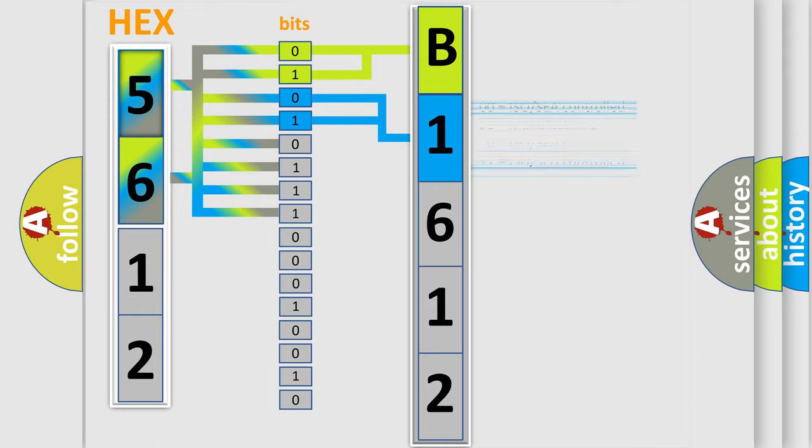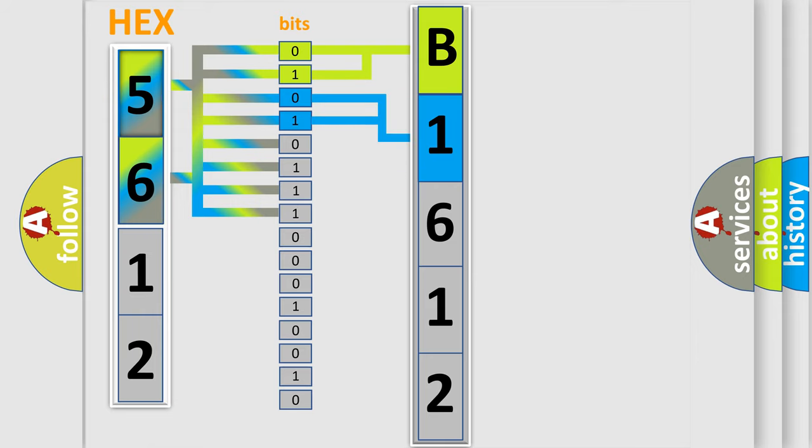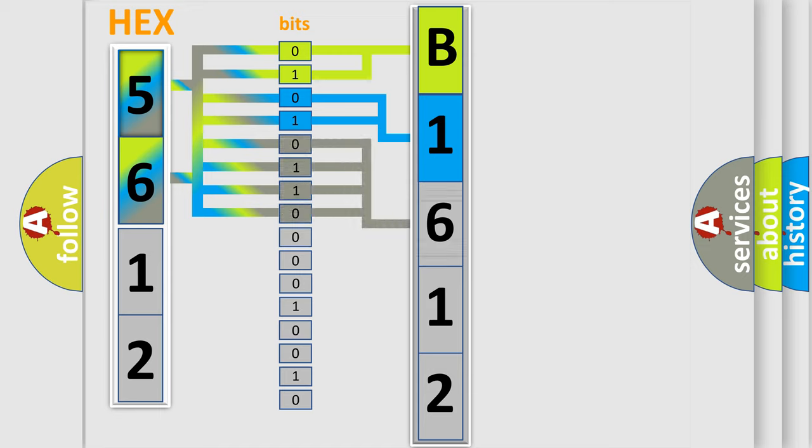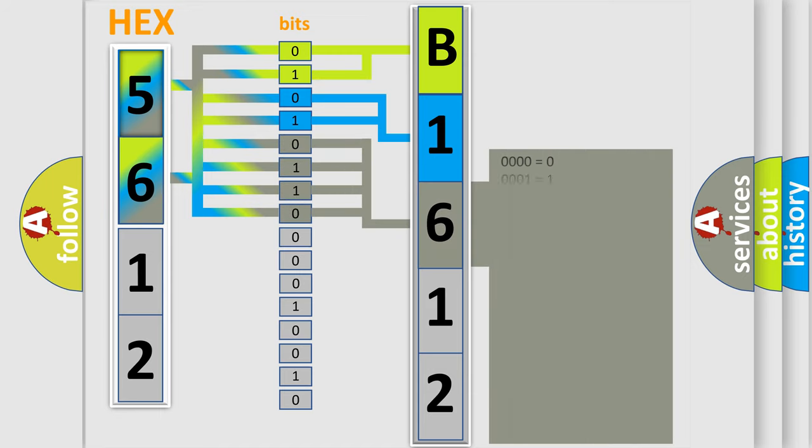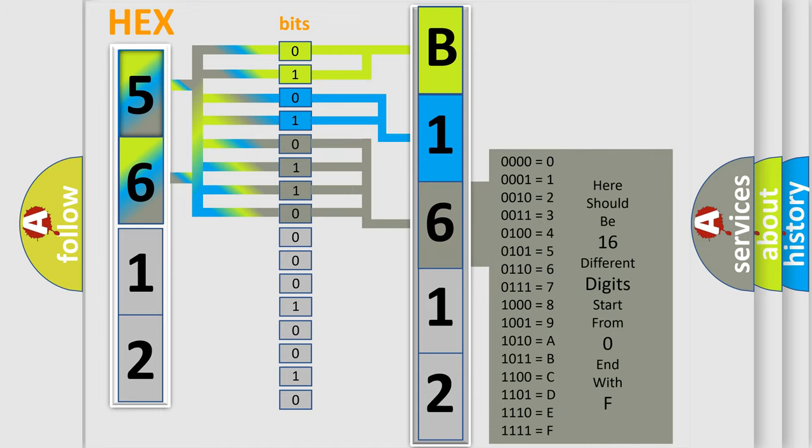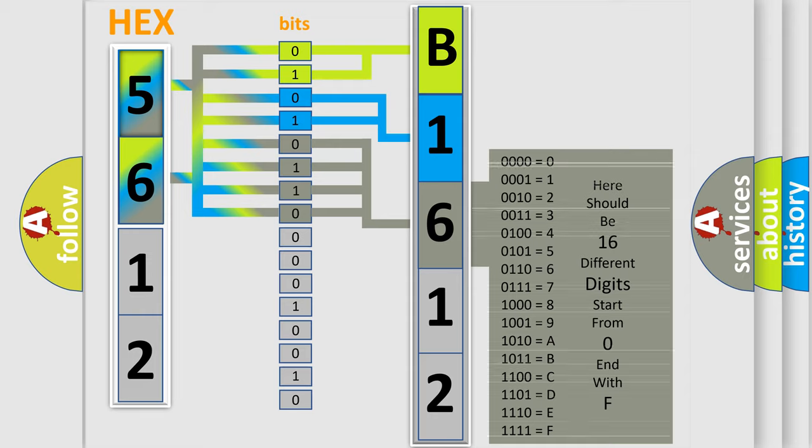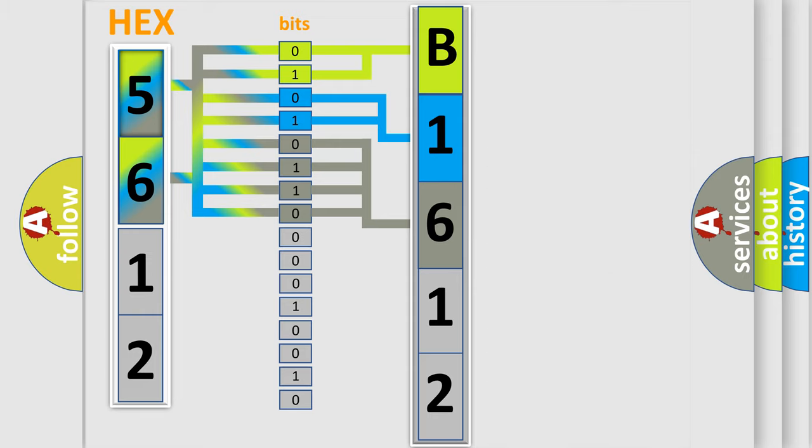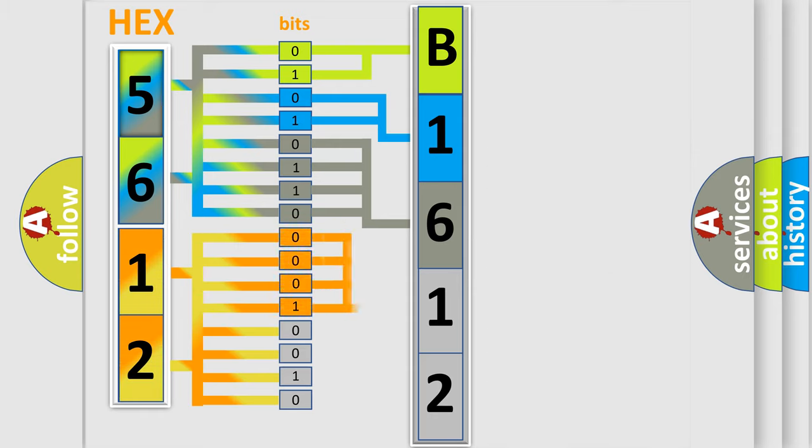The last bits of the first byte define the third character of the code. The second byte is composed of a combination of eight bits. The first four bits determine the fourth character of the code.